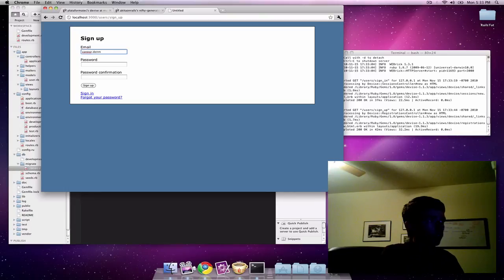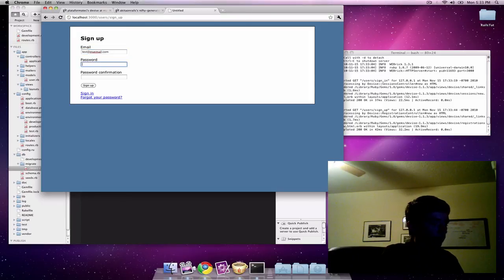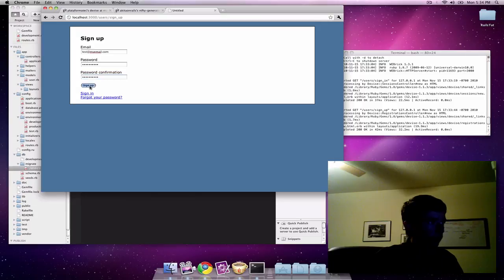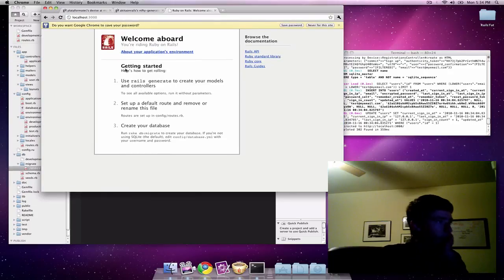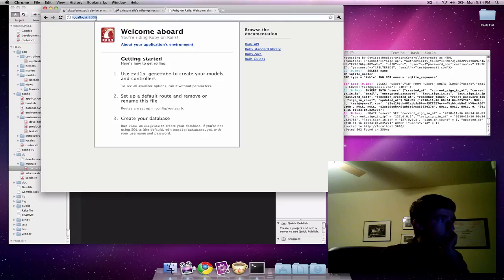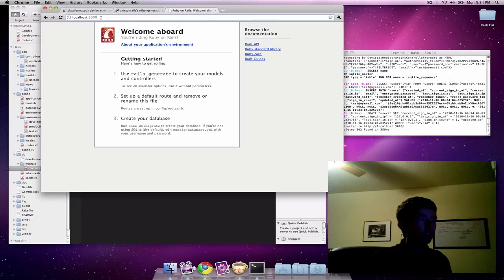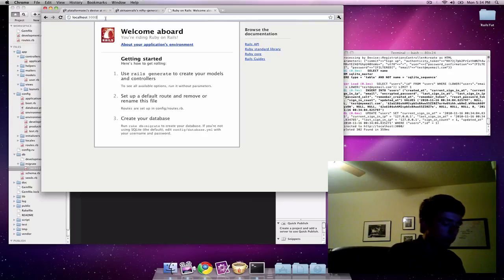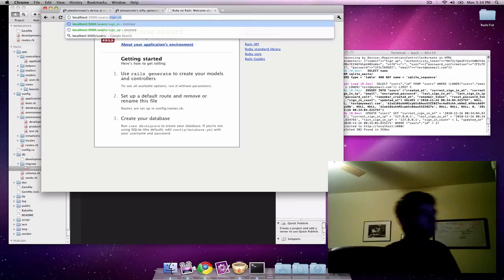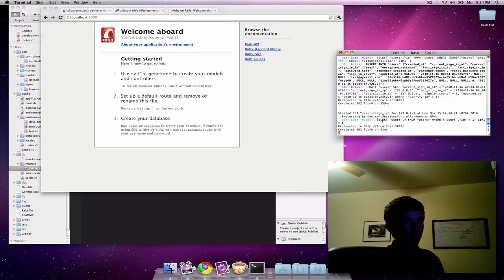I'm going to do test at my email dot com, password, I'm just going to use my password. My password. Sign up. And it should automatically log us in.